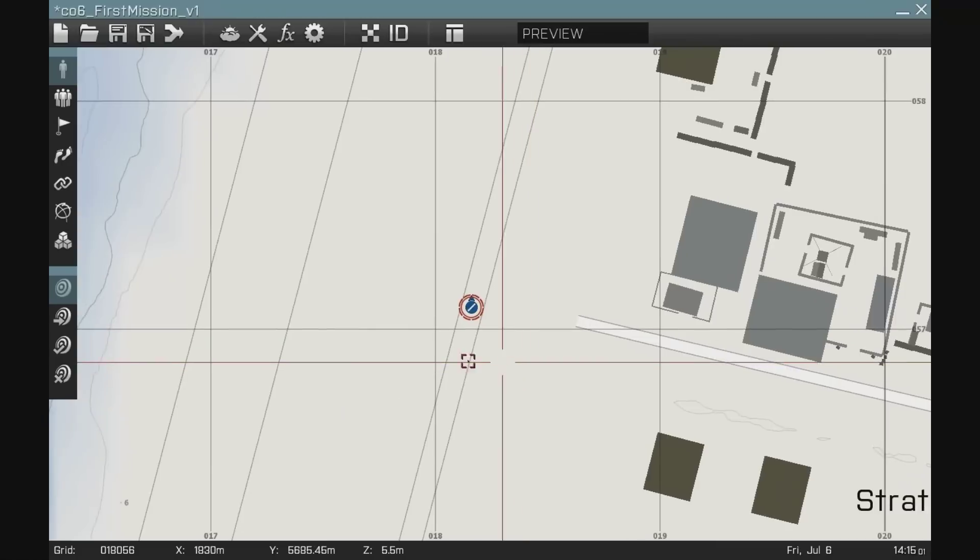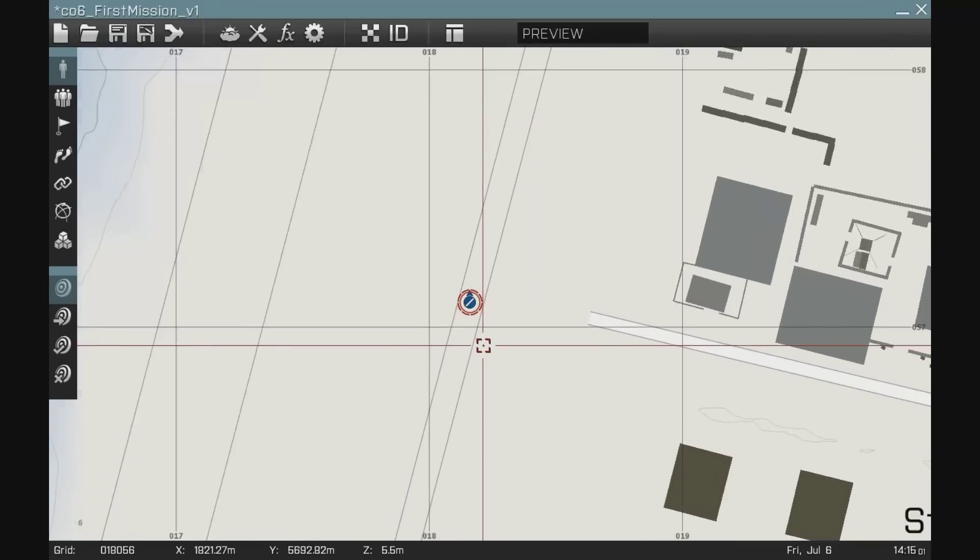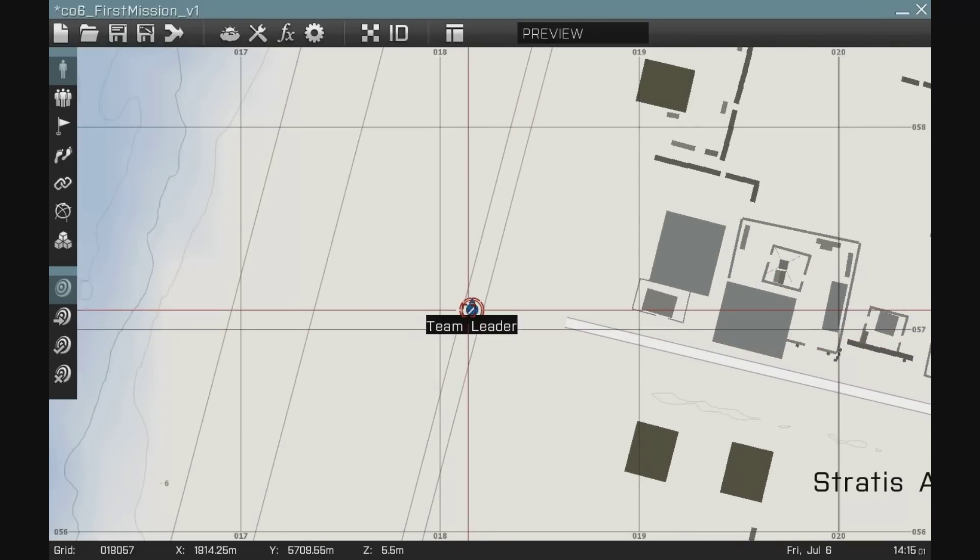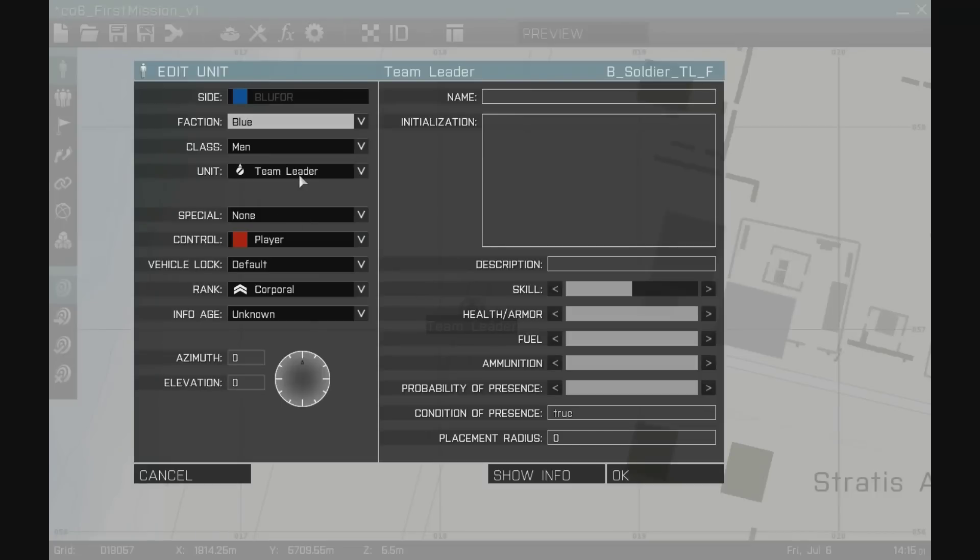So I'm going to move my player over here. I've changed the player into a team leader. And I've changed their rank to a corporal.